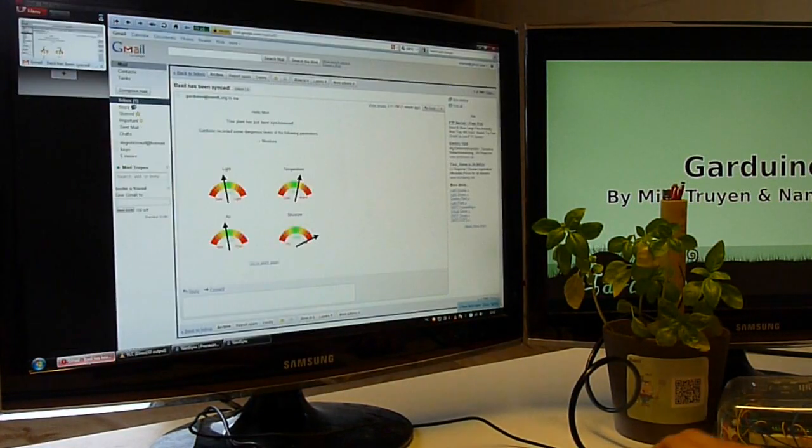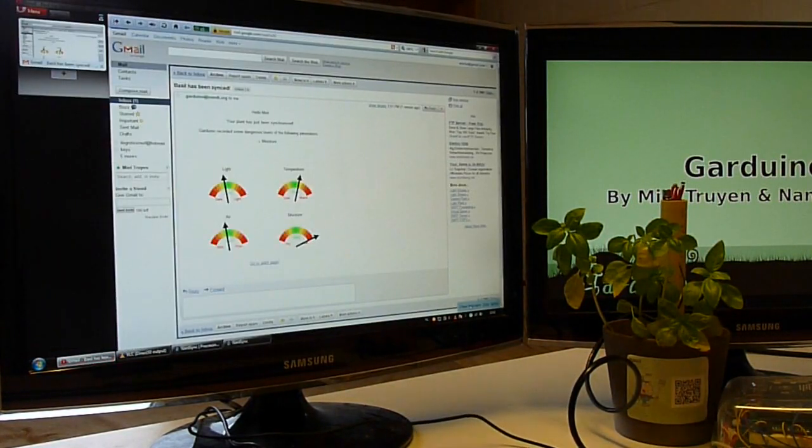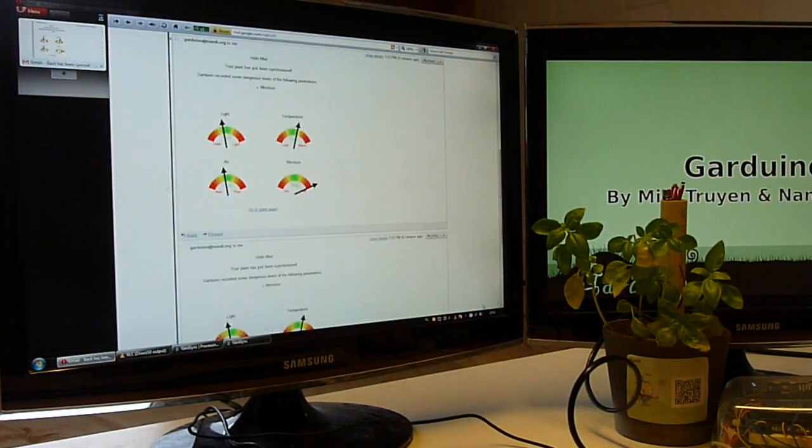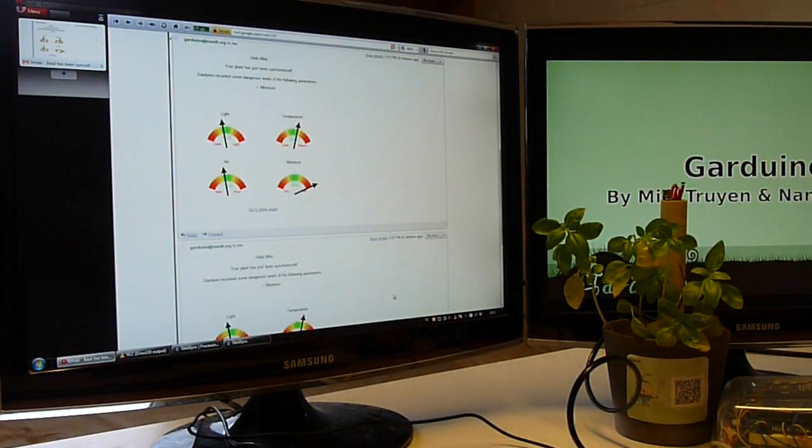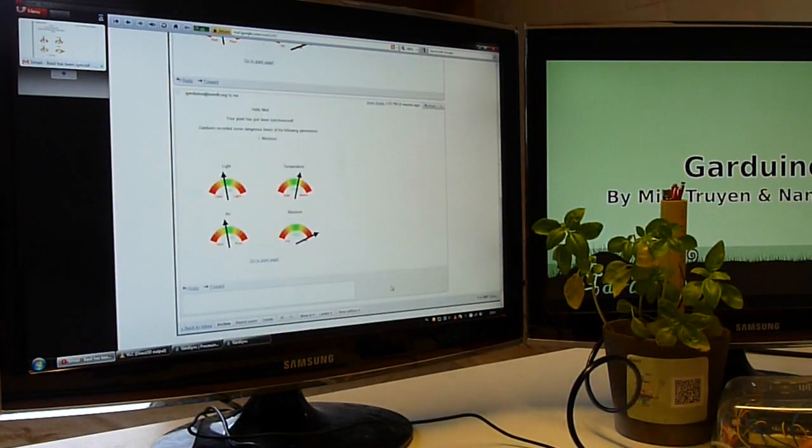After synchronizing, the Garduino will inform the user when the environmental data of the plant is not adequate.